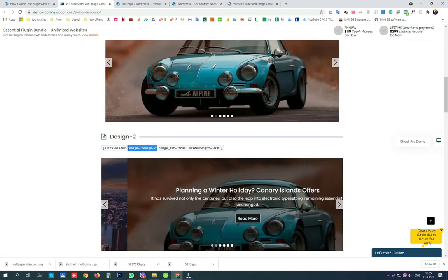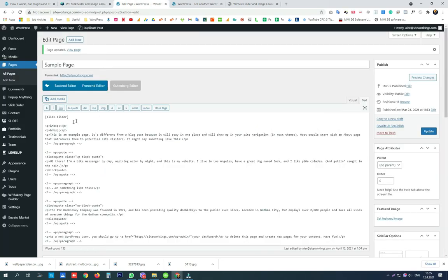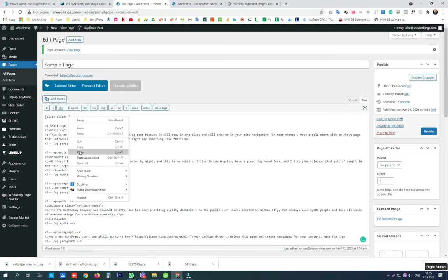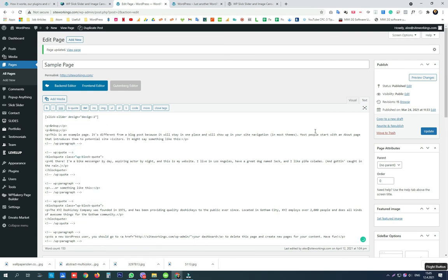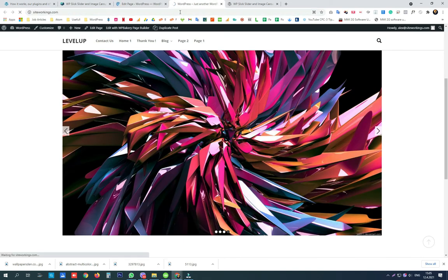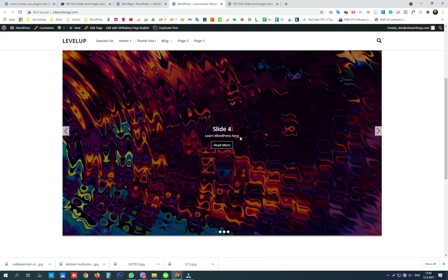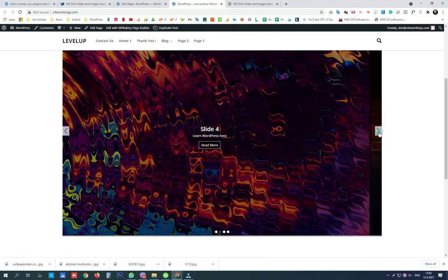We can copy the shortcodes from this page and paste it into our shortcode. As you can see now the design of the slick slider has changed.